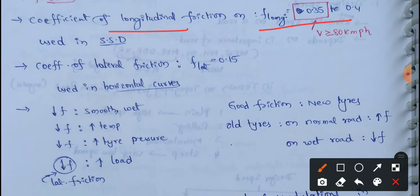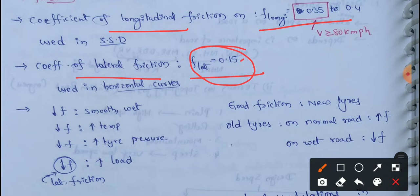Next, the coefficient of lateral friction: f-lat equals 0.15. The lateral friction coefficient value is 0.15. This is important — lateral friction is used in horizontal curves, so for horizontal curves you can use this coefficient value.